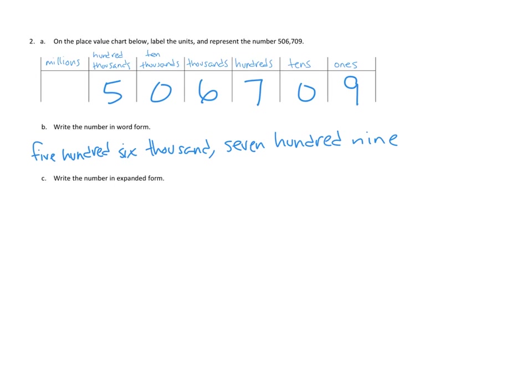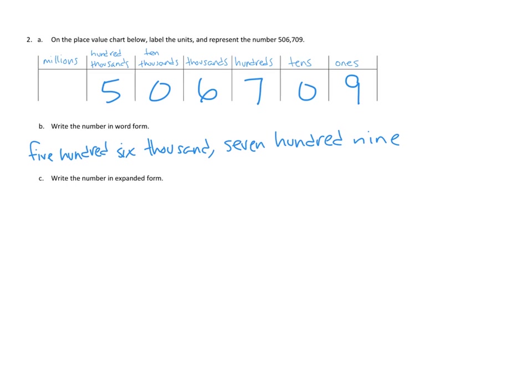Let's see if we can zoom that back out. Yeah, that looks pretty good. Five hundred six thousand, seven hundred nine. And now in expanded form.